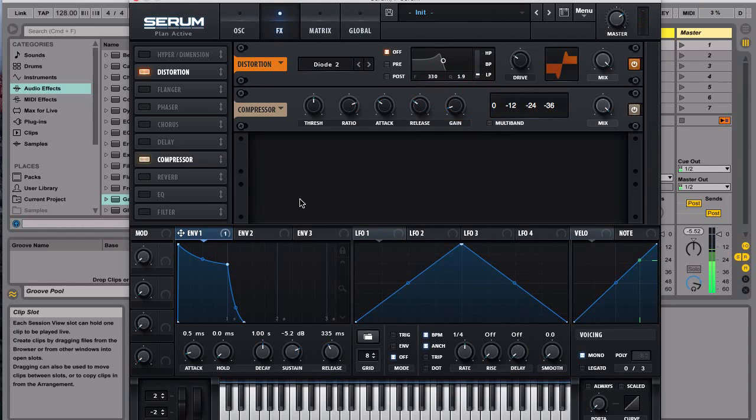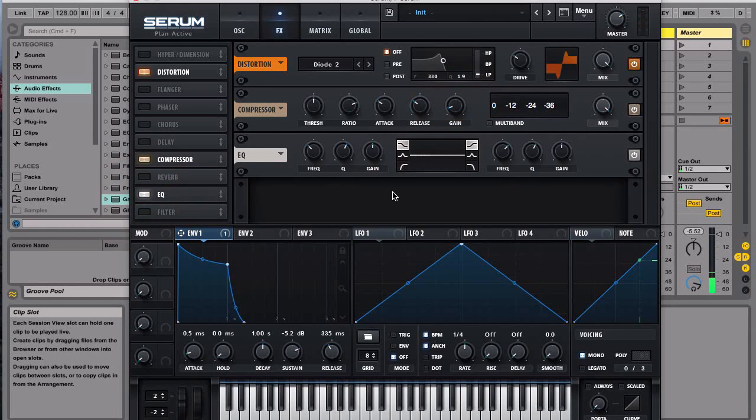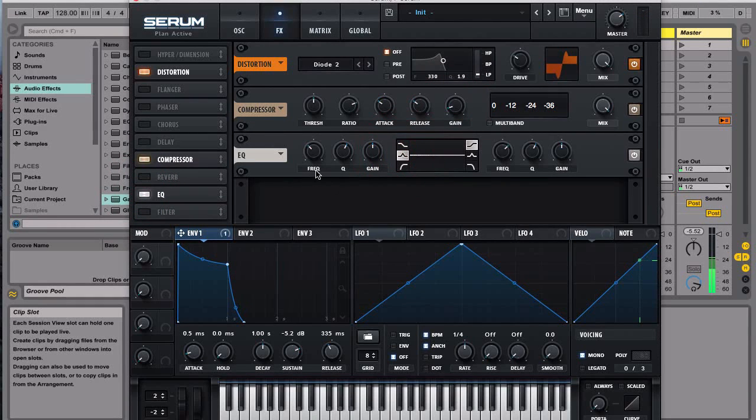And then we'll give it EQ so what we'll do is we have a little boost right here.